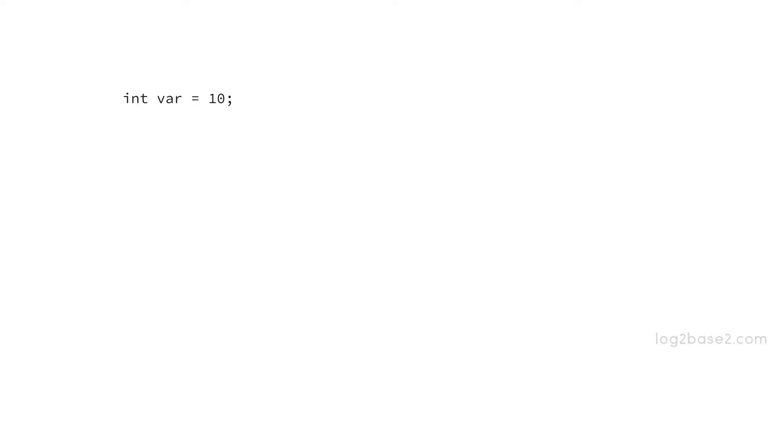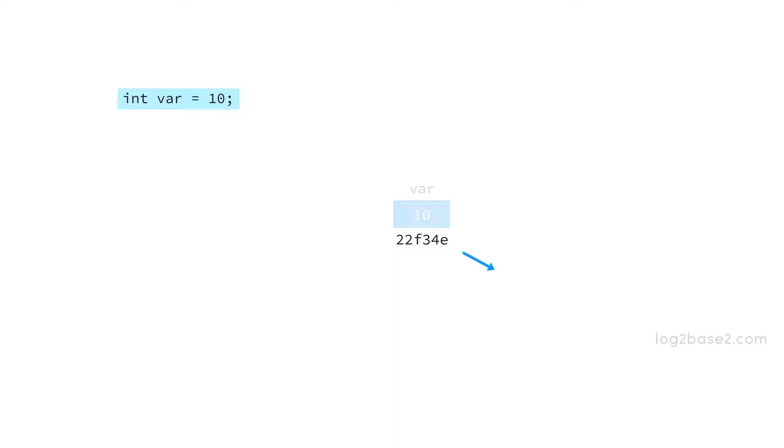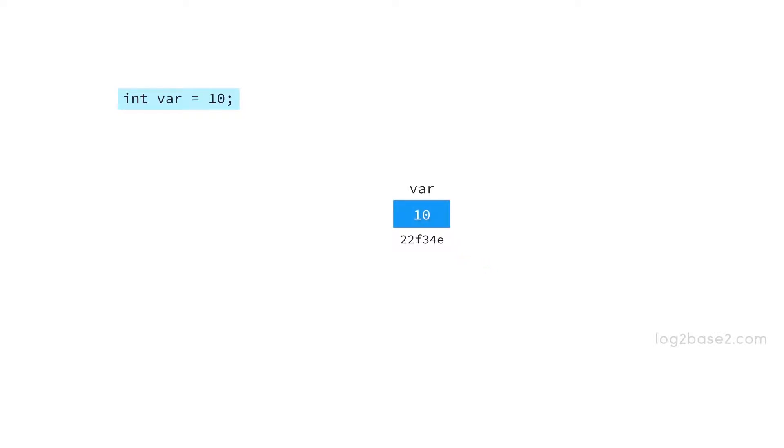So an integer variable var will be created at some address and value here will be 10 since we have initialized it. So this 22f34e is where this variable is created. So that will be its address and we can always access the address using ampersand operator. So when you write var it will return 10 and when you write ampersand var it will return 22f34e which is its address.